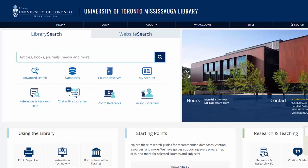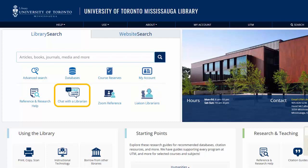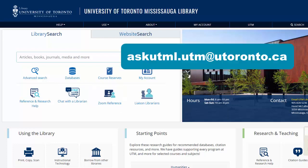Don't forget! If you need help, visit our website to connect with your Liaison Librarian, or reach out to our reference team. You can chat with us online from our homepage, join our drop-in Zoom room, or email us at askutml.utm at utoronto.ca. Thanks for watching!